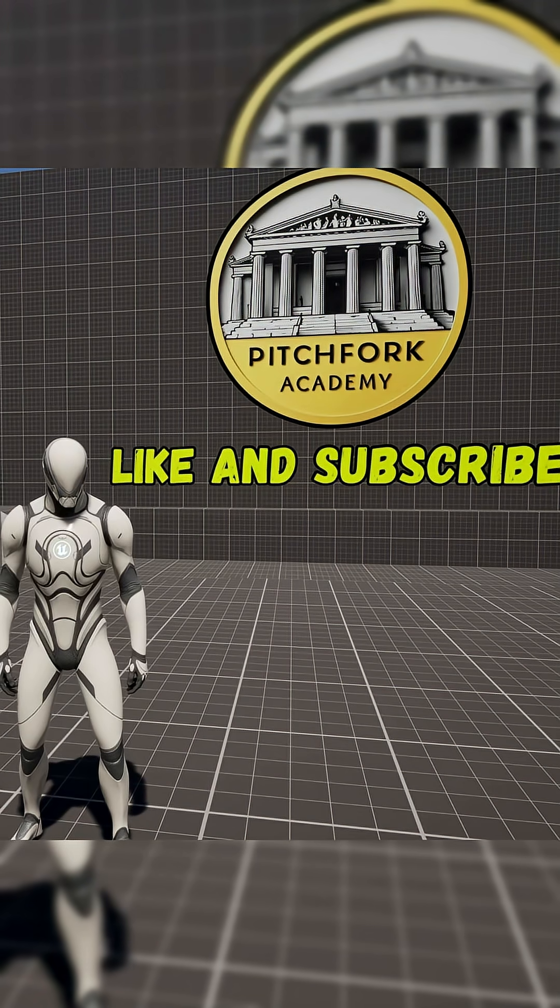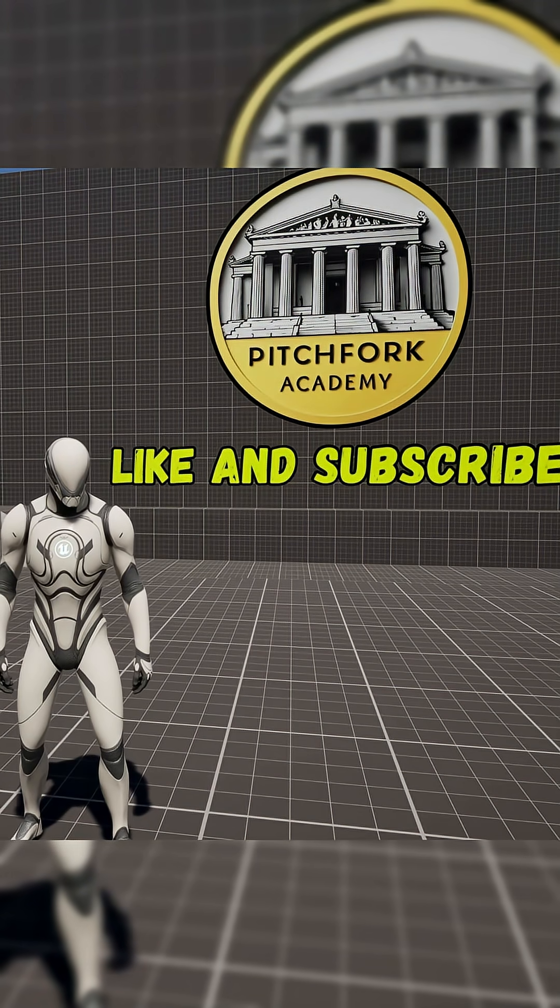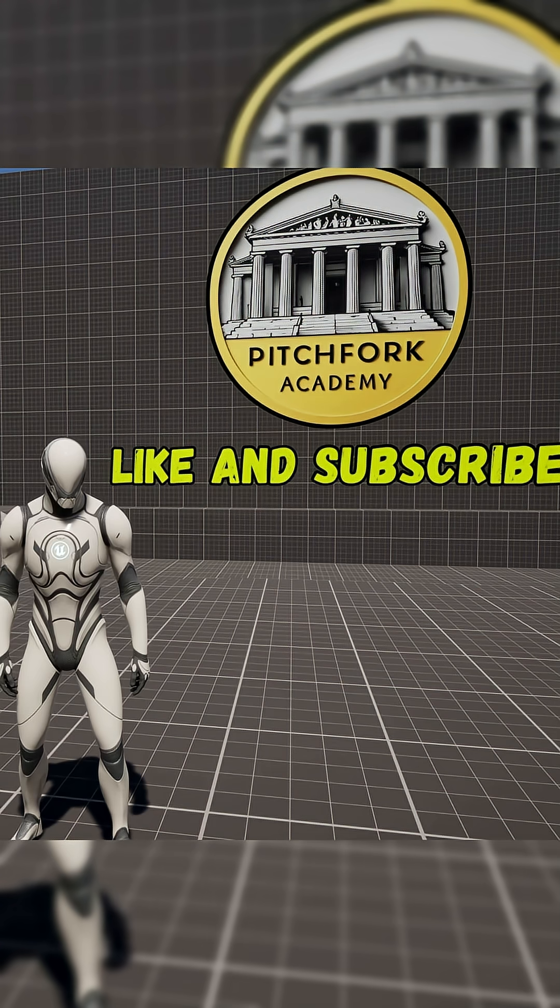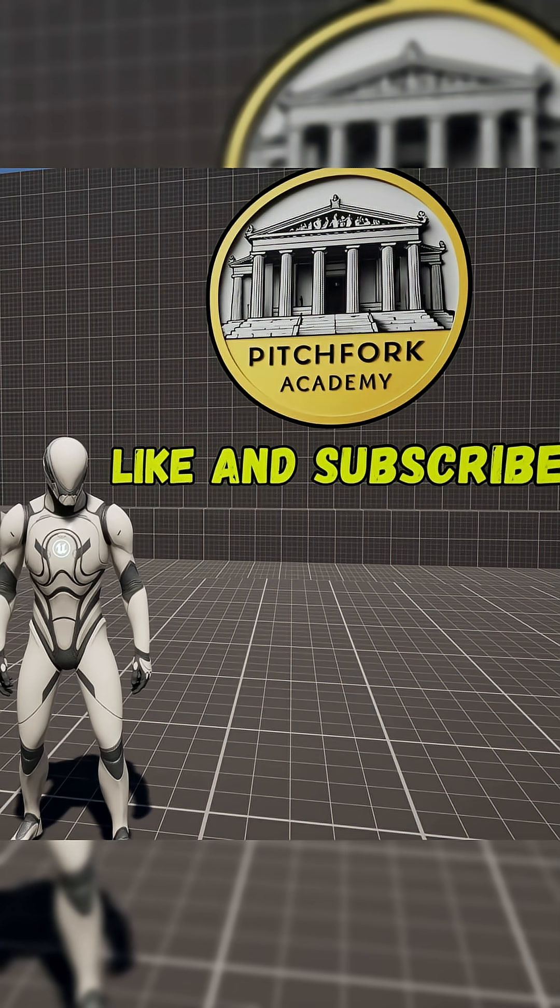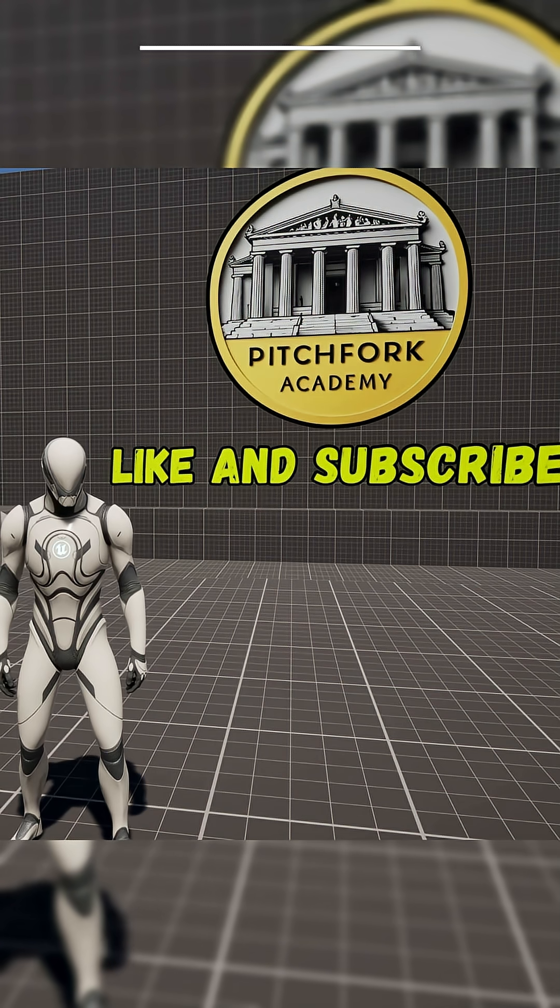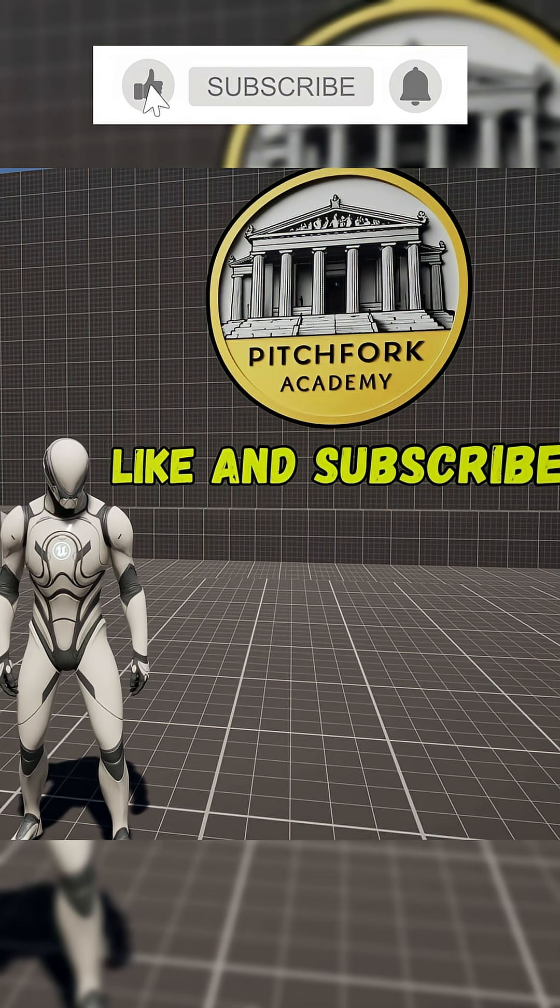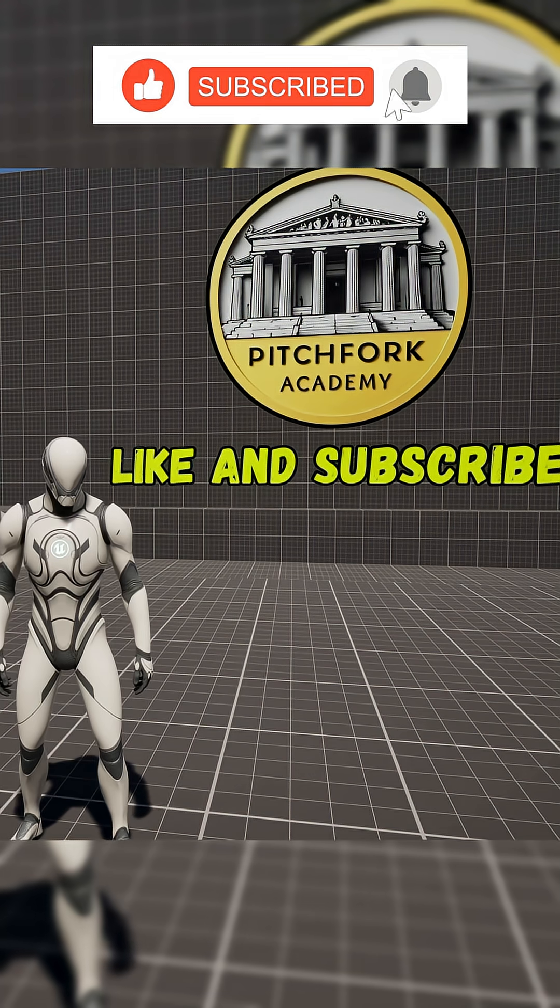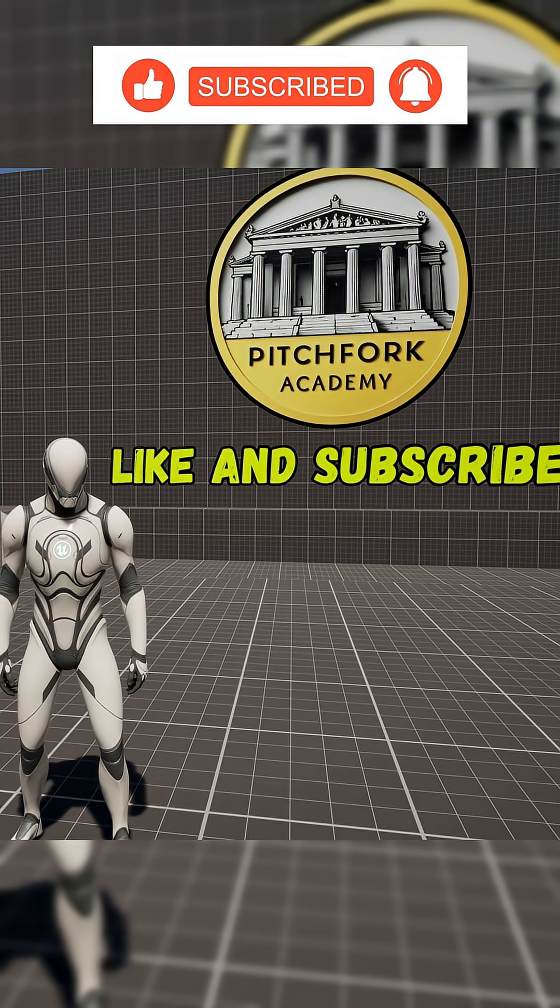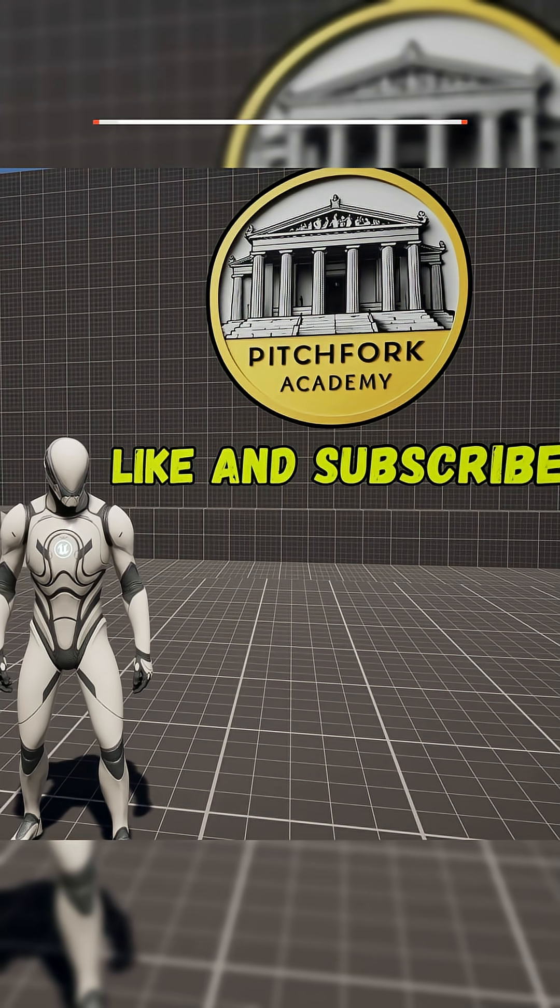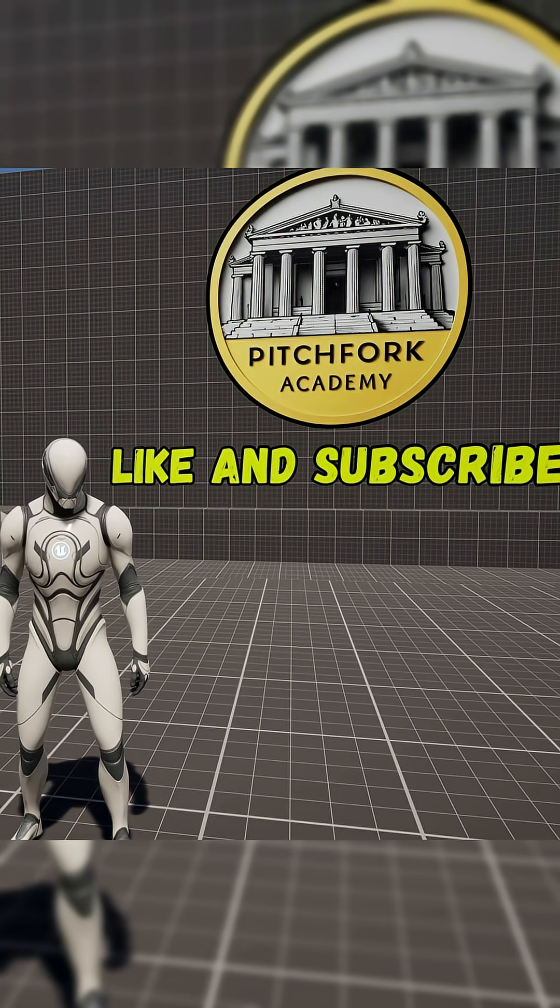What's up guys, Mizzo Frizzo from Pitchfork Academy here. In this Unreal Engine 5.6 tutorial, I'm going to show you how to boost the FPS of your project and reduce overhead and potential bottlenecking by converting your animation blueprint to be entirely thread safe.